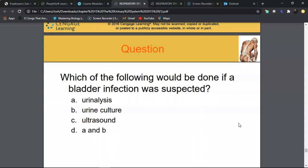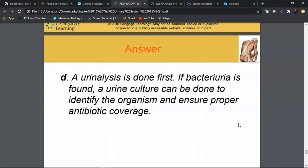Review question: Which test would be done if a bladder infection was suspected? A urinalysis should be done first to check for blood, pus, and white blood cells via the reagent dipstick and microscopic exam. If an infection is indicated, a urine culture should be sent to identify the pathogenic bacteria and obtain a sensitivity report for antibiotic selection. Both A and B are correct — answer D. A routine infection does not require an ultrasound.